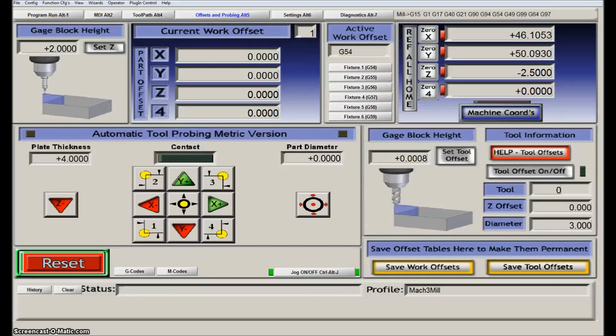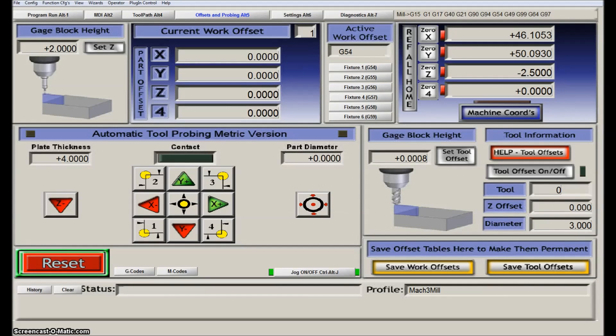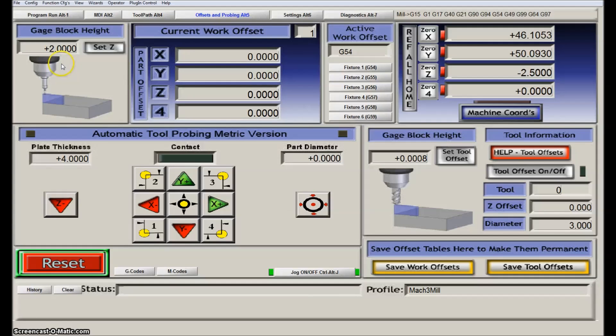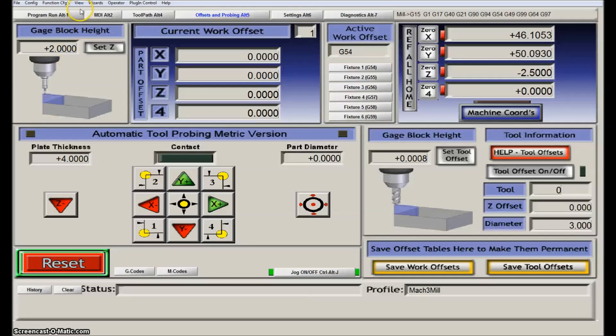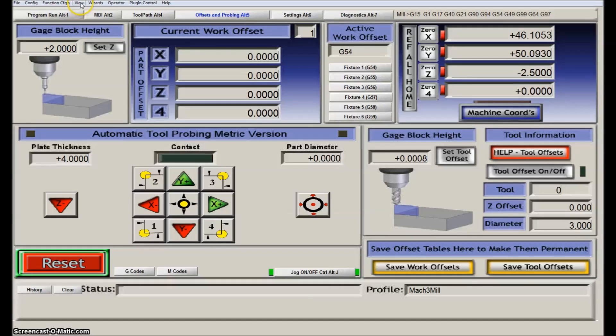When you have downloaded the zip file onto your computer, you will unzip it. Then you will get a set file that you put in the Mach 3 folder.